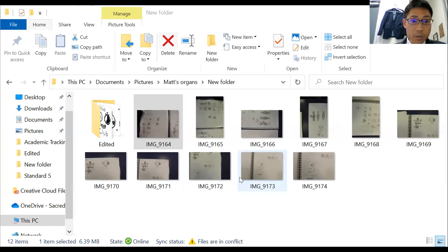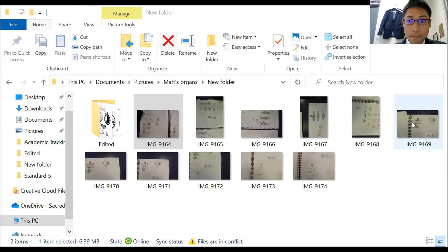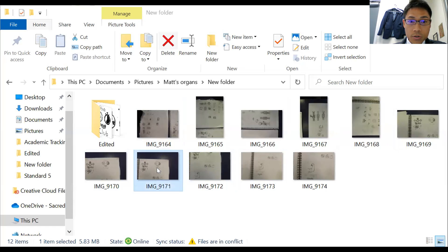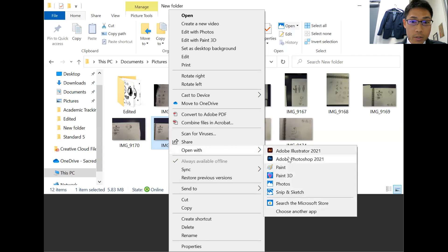So you need to pick up one of the images you want to convert to a scanned image. I'm going to choose this one. Right click and open with Photoshop.